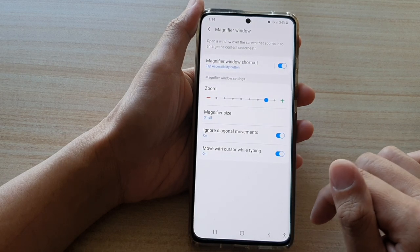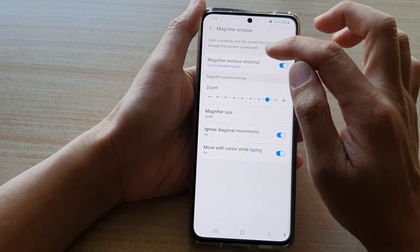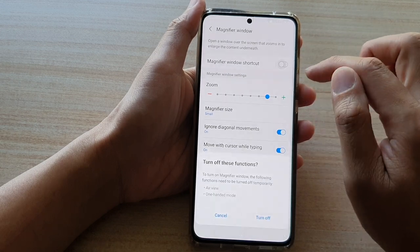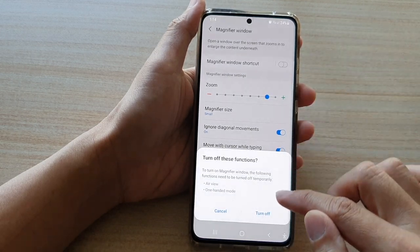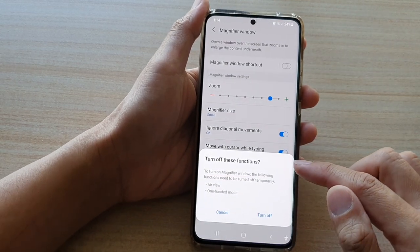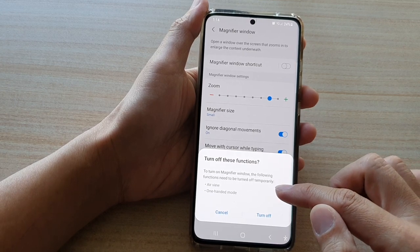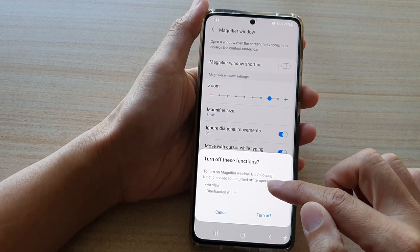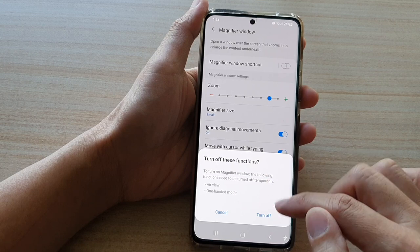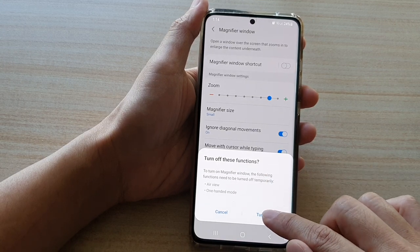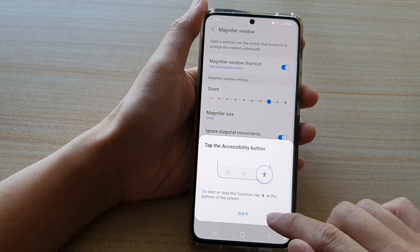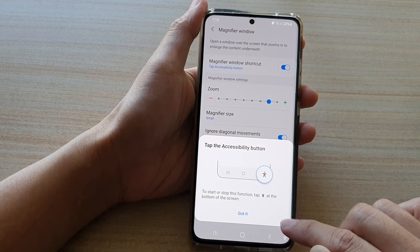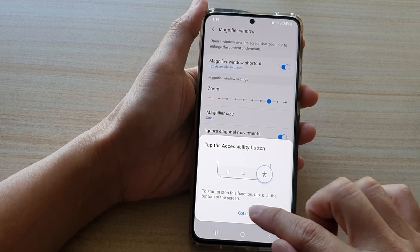In here, tap on the magnifier window shortcut switch to turn it on. It says that in order to use this feature, airview and one-handed mode need to be switched off, so tap on the turn off button. The feature is now added to the accessibility button — just tap on got it.